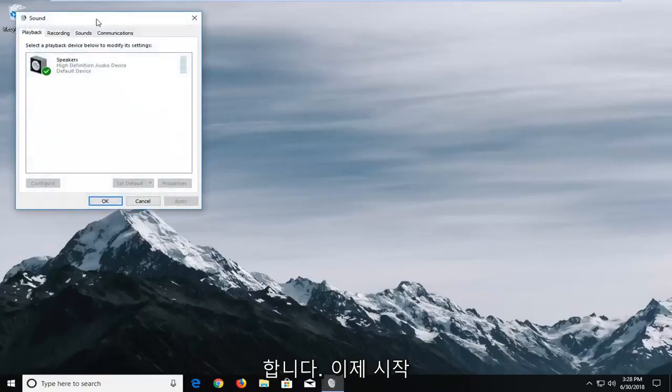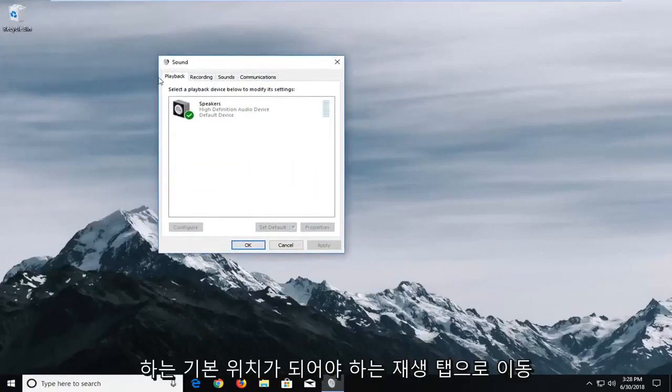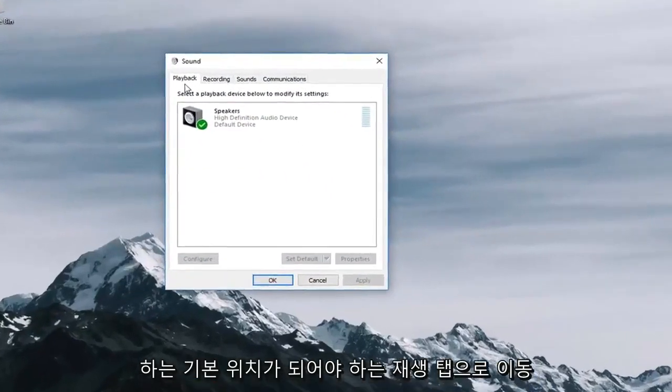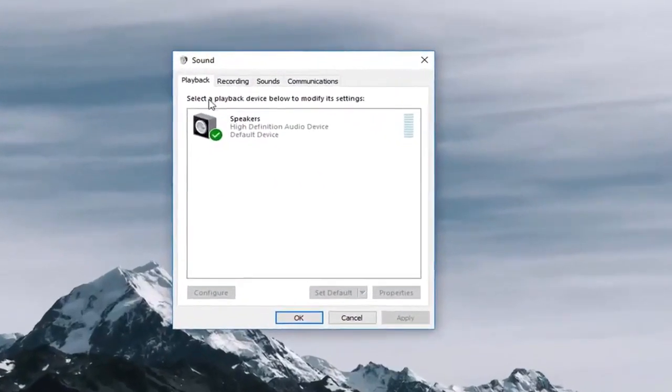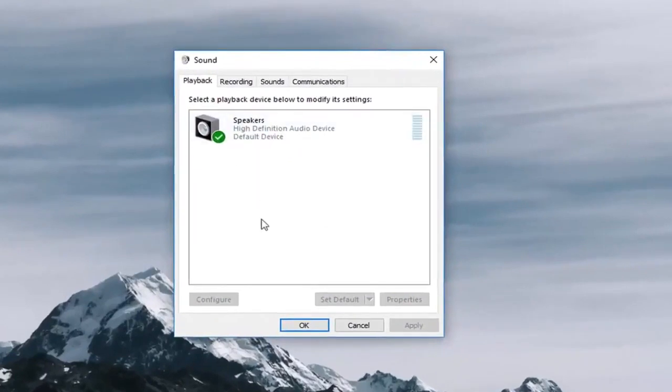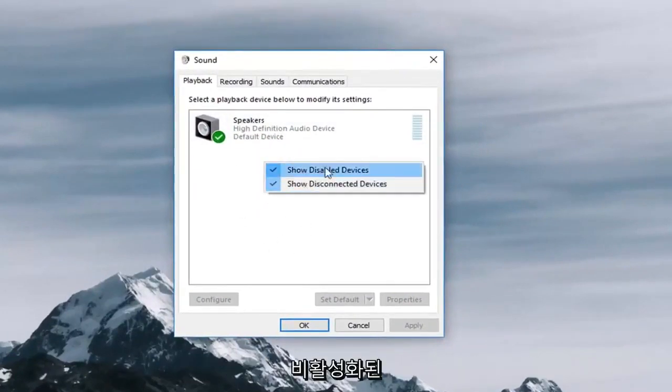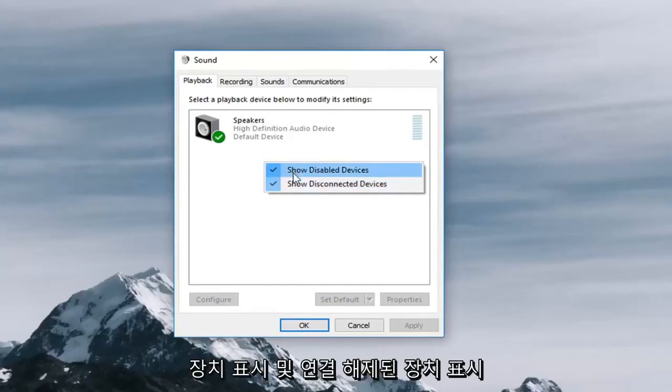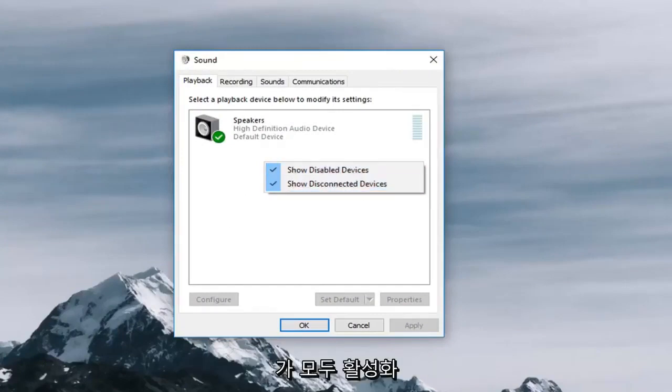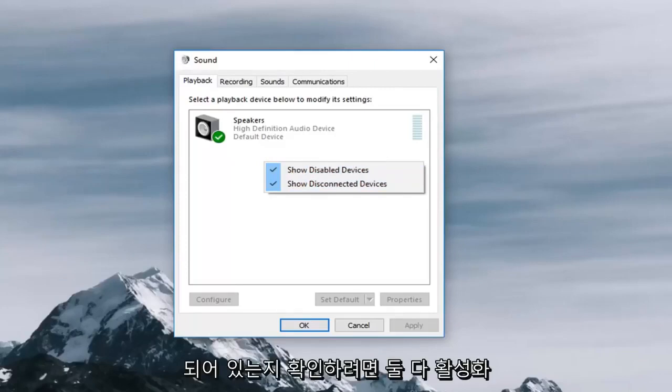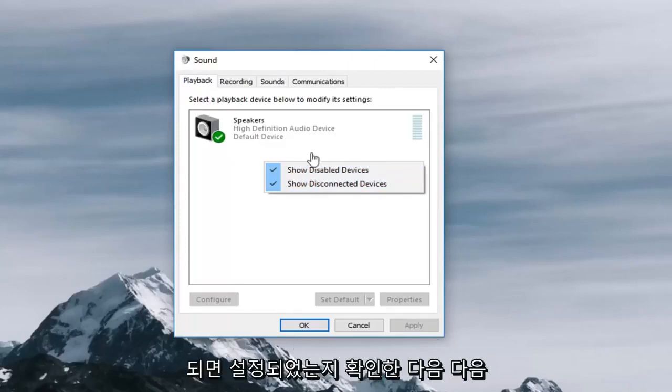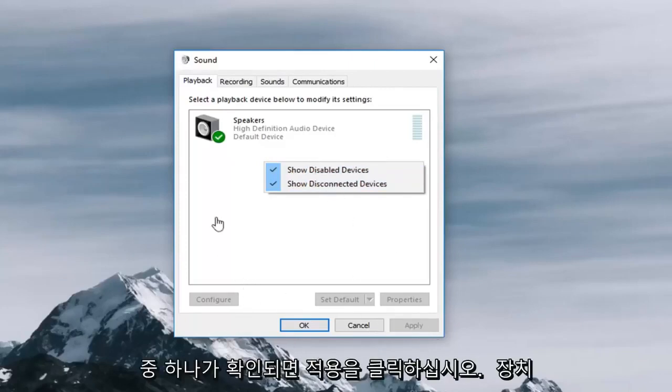Now you want to go to the playback tab which should be the default place you launch and you want to right click on a blank spot and you want to make sure that both show disabled devices and show disconnected devices are enabled as well. Once both of them are enabled you want to make sure they're set up and then click on apply and ok.